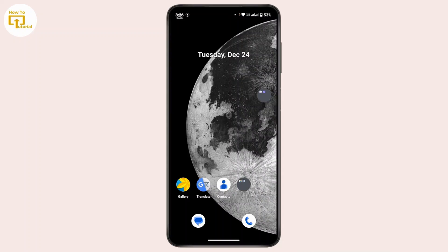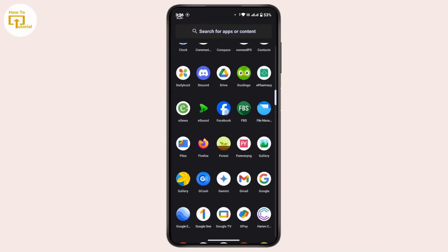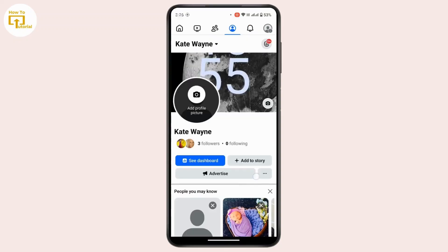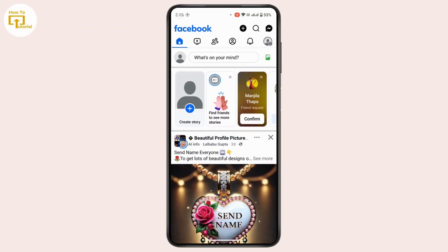First of all, launch the Facebook application and make sure that you are logged in with your account. On Facebook there is not a direct feature to see exactly who is stalking you, but there are other ways to get clues about who might be paying close attention to your activity.